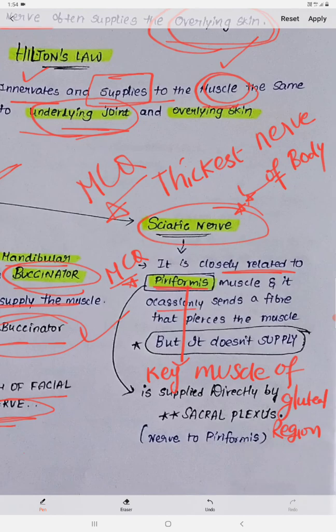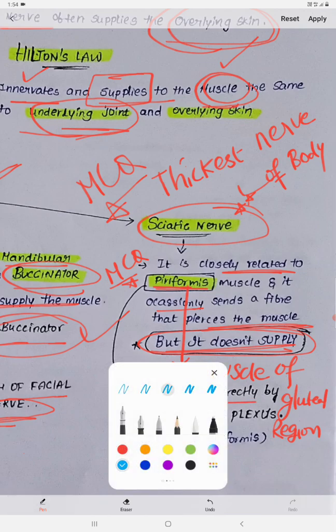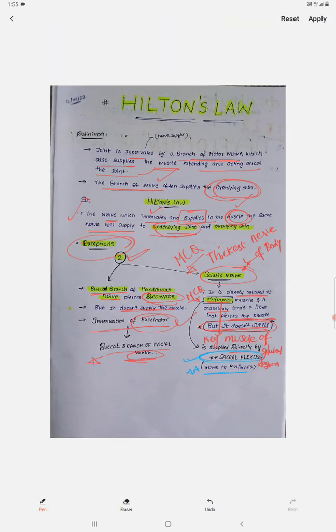Coming to the topic: the sciatic nerve is closely related to the piriformis muscle and occasionally sends a fiber that pierces it. According to Hilton's Law, if the sciatic nerve pierces the piriformis it should supply it, but here the exception is it doesn't supply it. The piriformis is supplied directly by the sacral plexus via the nerve to the piriformis, not by the sciatic nerve.